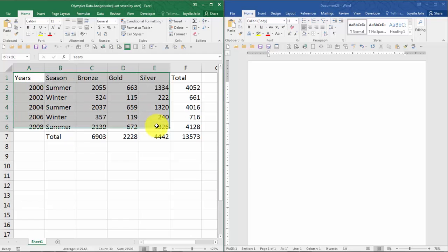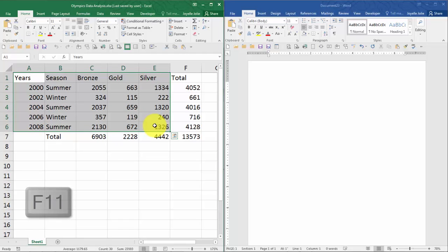Here on the left I have some numbers that I want to generate a quick chart from by pressing the F11 function key. Notice that I didn't include the totals.